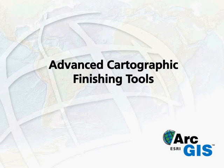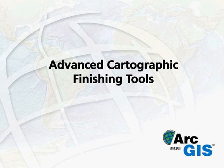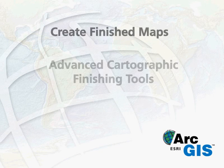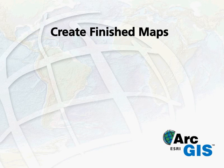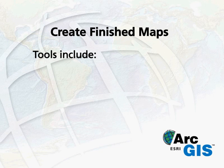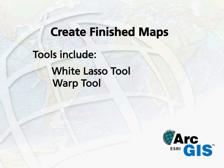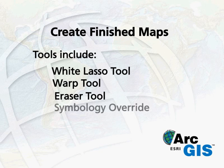ArcGIS 9.2 includes a suite of advanced drawing and symbolization tools that let you create professional looking finished maps from your GIS. These tools include the white lasso tools, warp tool, eraser tool, and symbology override.